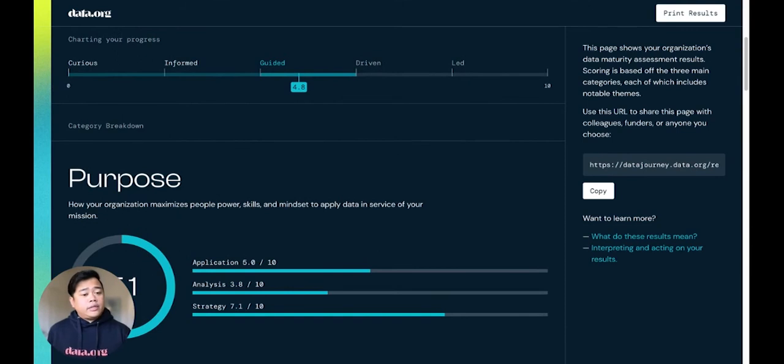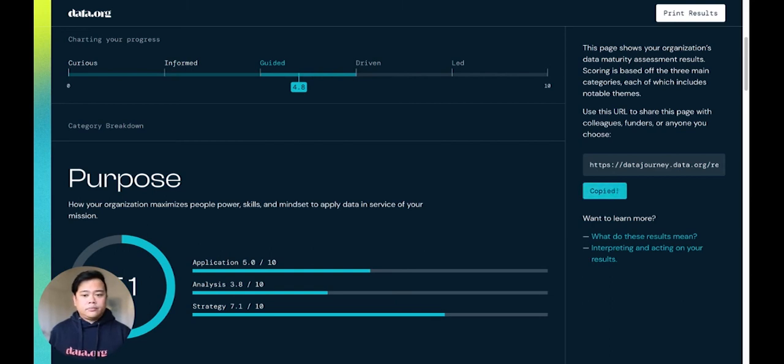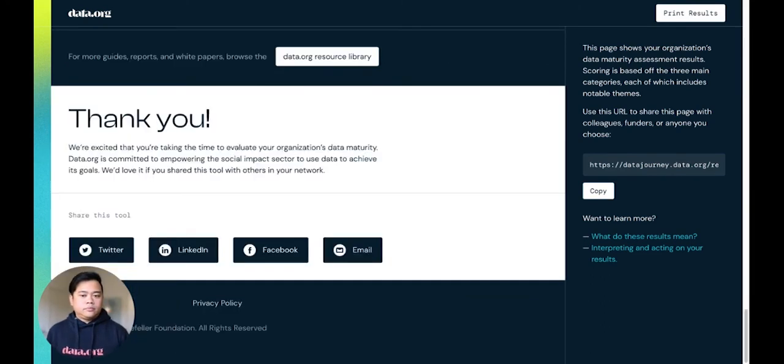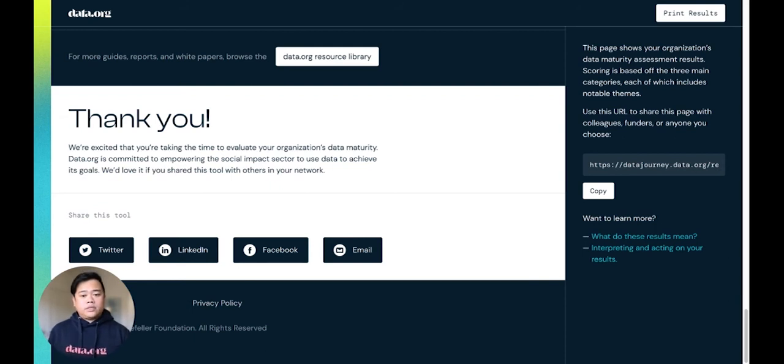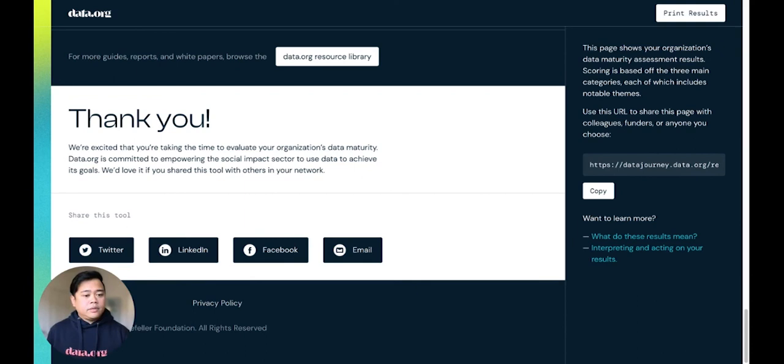You can share the specific results for your organization with others by either copying and sharing the URL or by printing the results. The results page also offers more ways to share these tools with others through your Twitter account, LinkedIn, Facebook, and email.